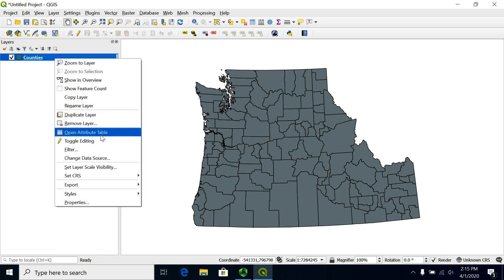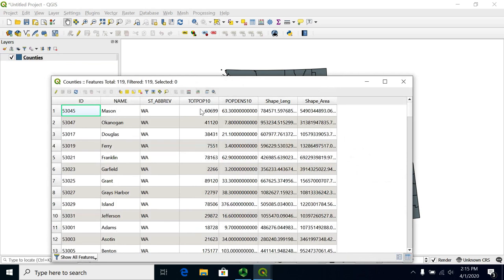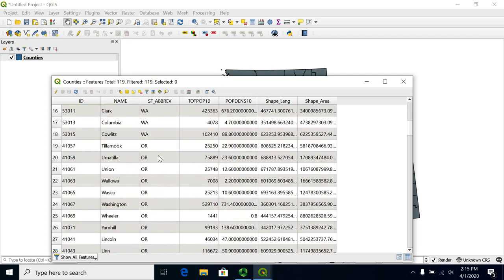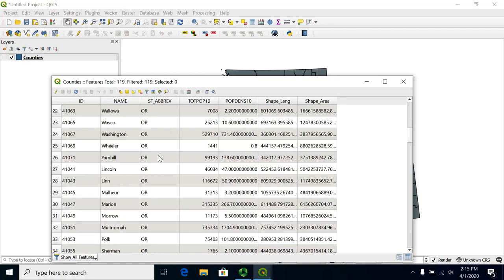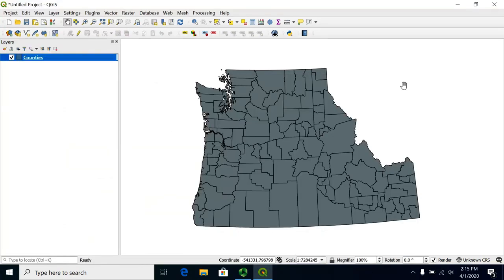Let me open the attribute table for this counties file. You will see that it has a column representing the population of the county — how many people live there. There's also a column with the abbreviation showing what state the county is in, whether it's Washington, Oregon, or Idaho.